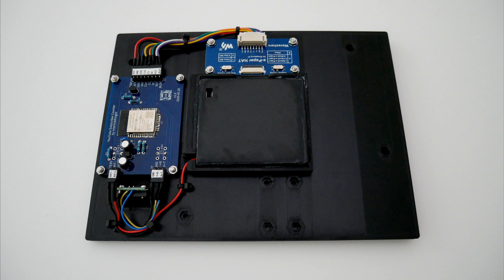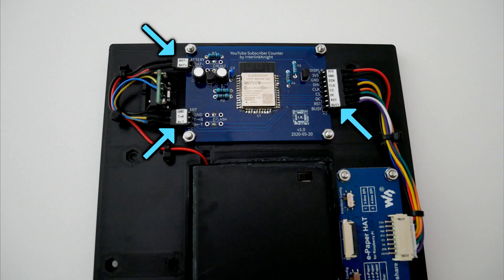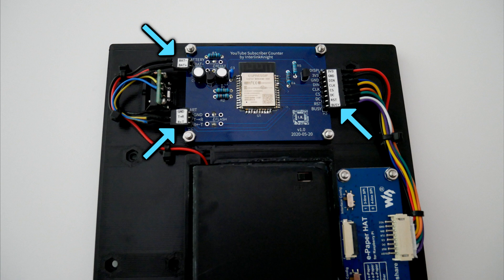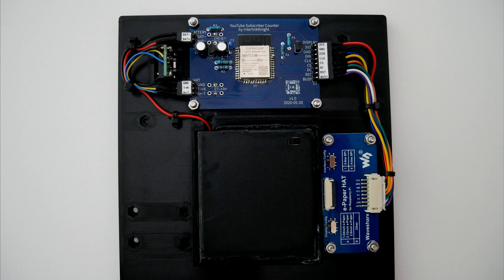Place all the cables and secure them with zip ties. It's also a good idea to label the connectors if you choose to use connectors. Make sure to test everything again.